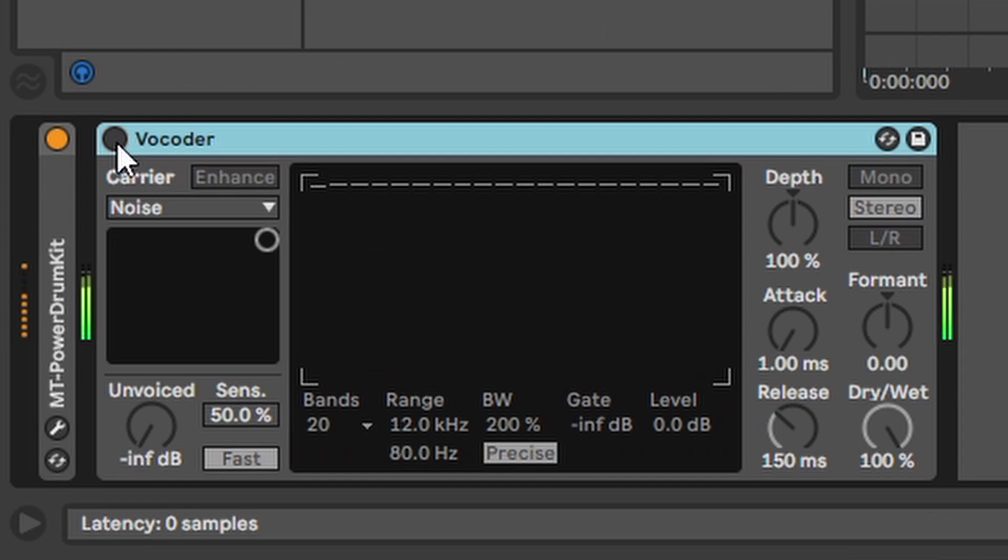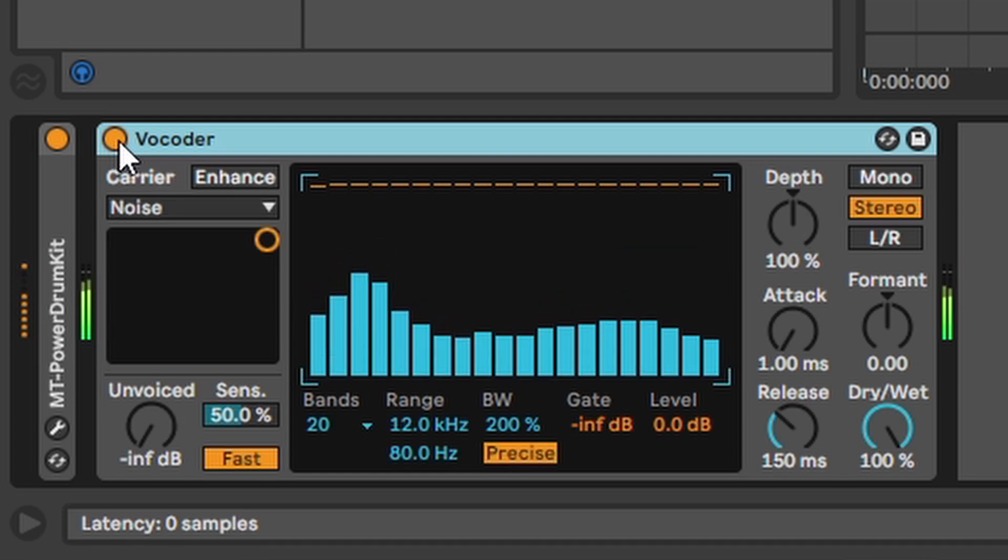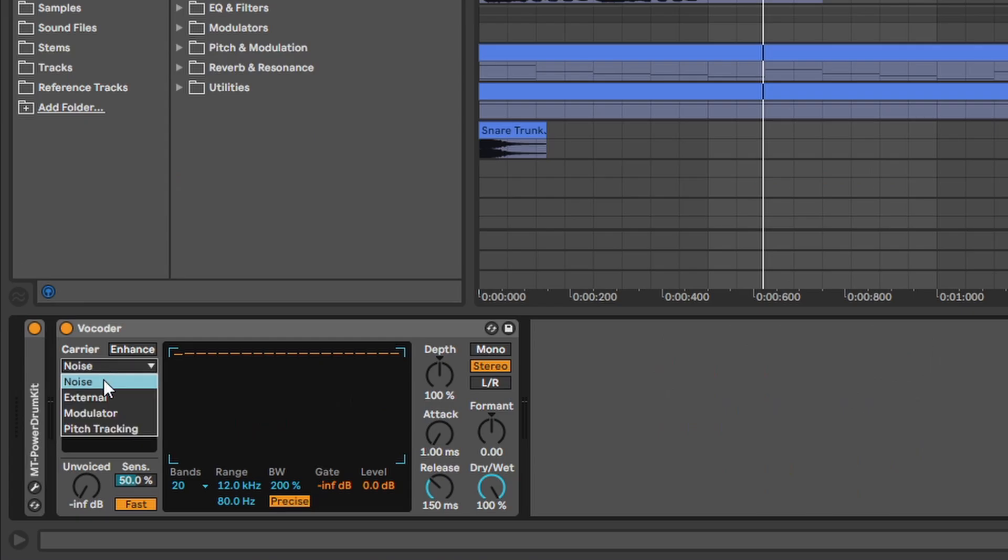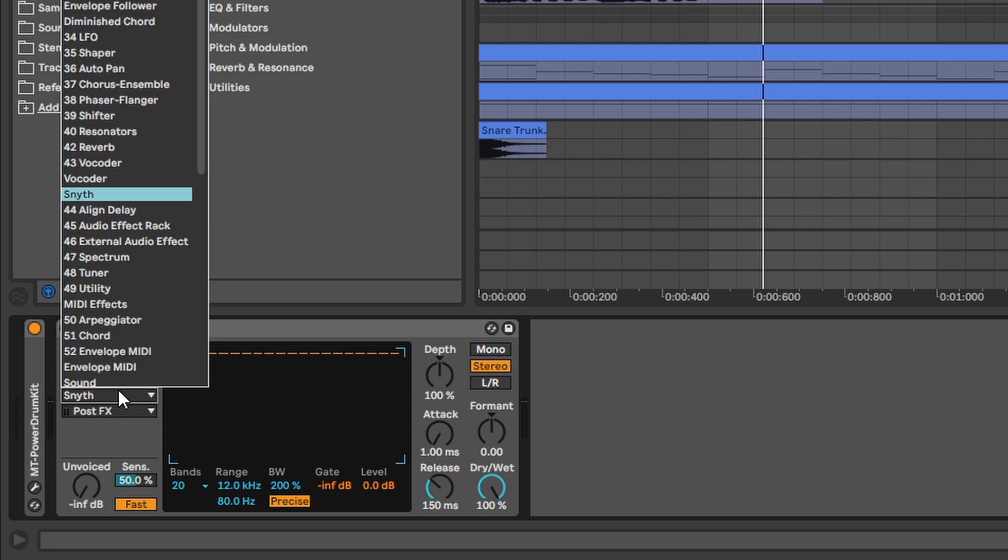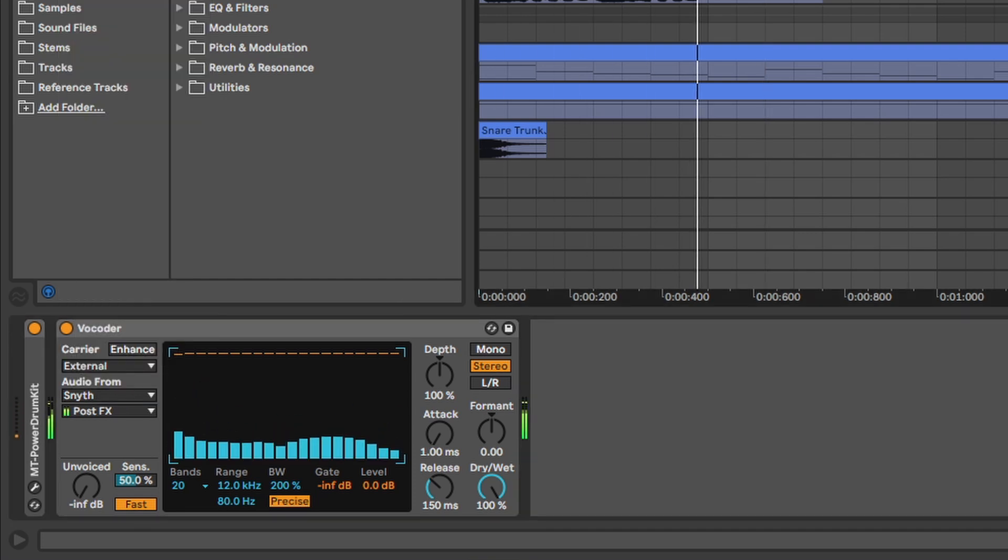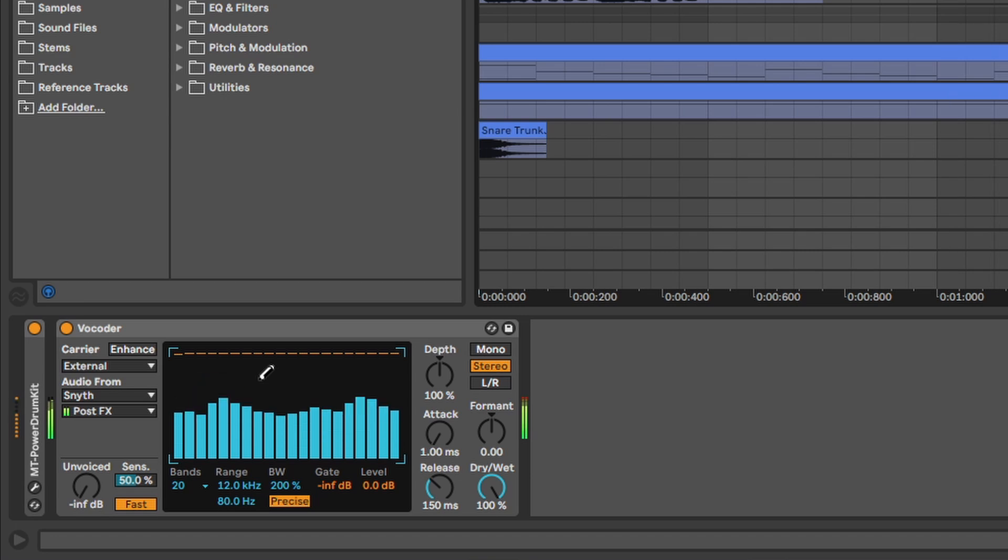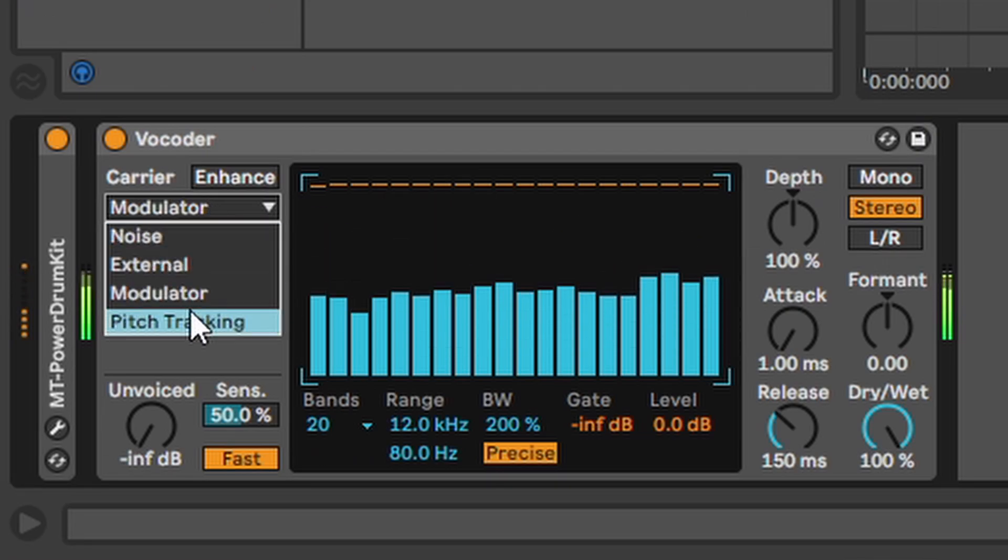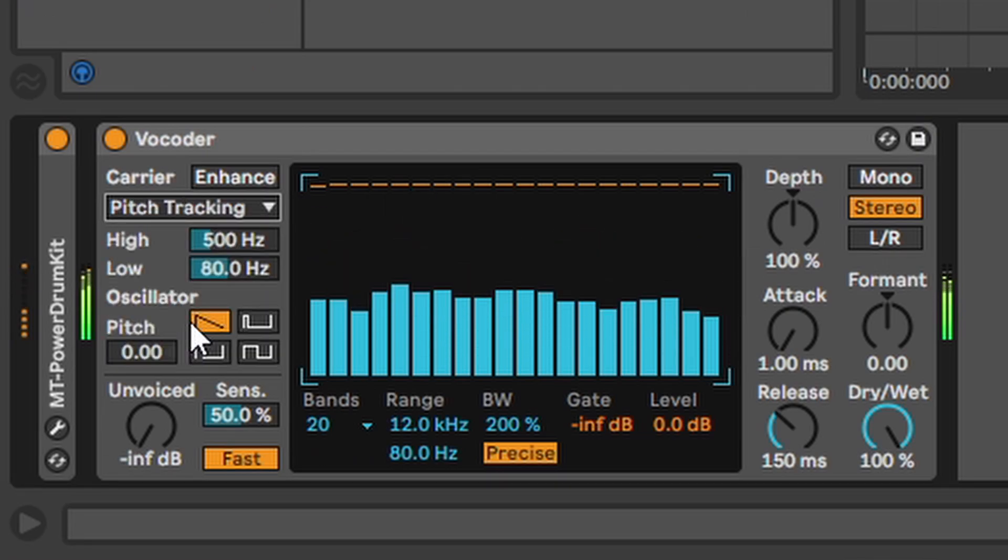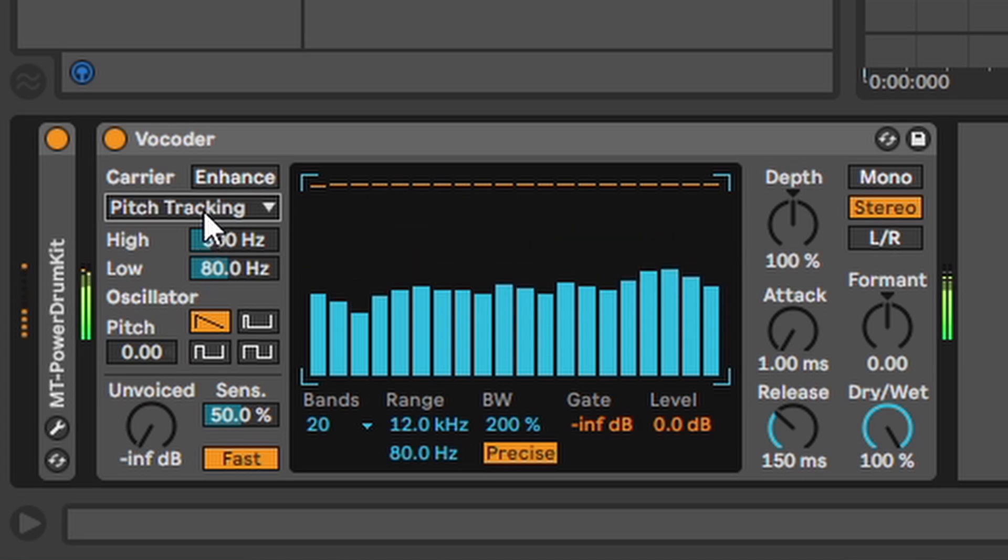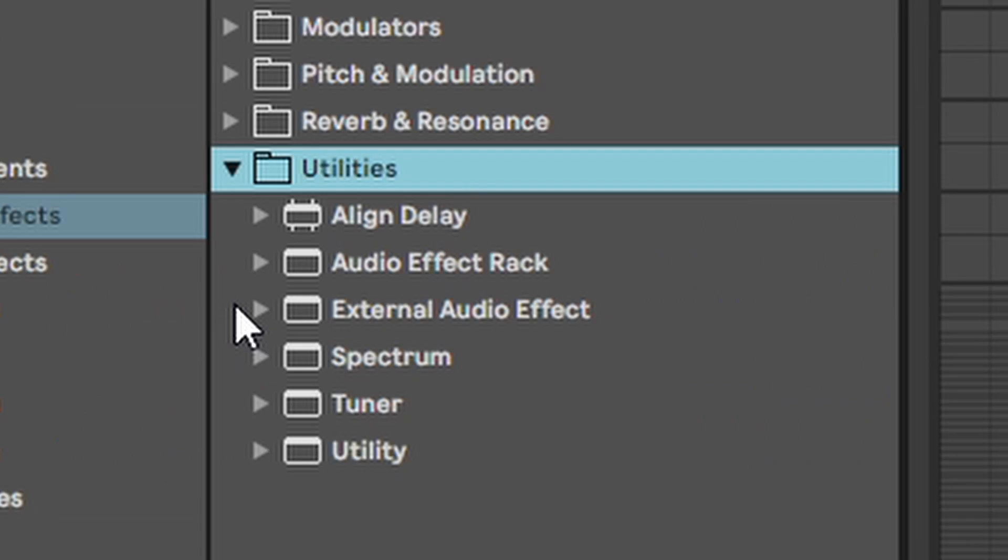Vocoder. So the vocoder takes some audio and replaces it with some other stuff like noise. Or you can choose the external thing here. Choose a track. In this case a track with a synth playing a chord. And the audio will be replaced by the sound of the synth. You can also play around with the modulator and pitch tracking and any other knob on here basically.